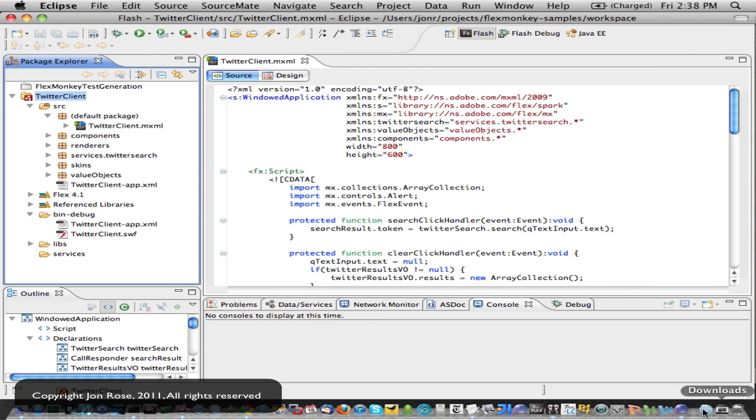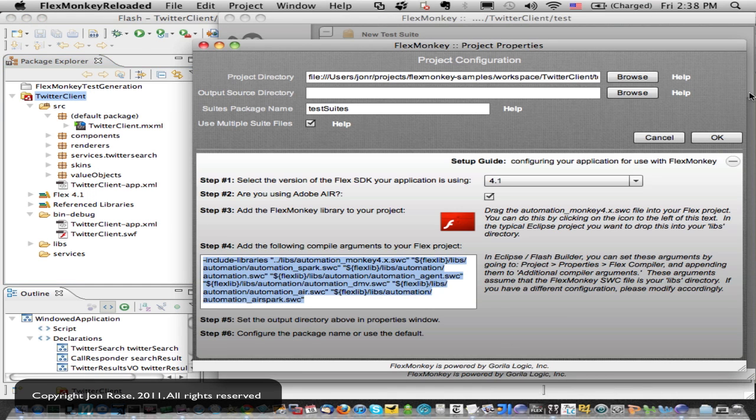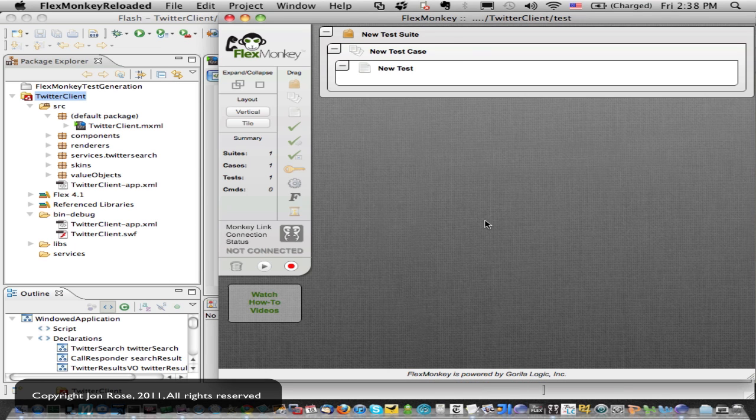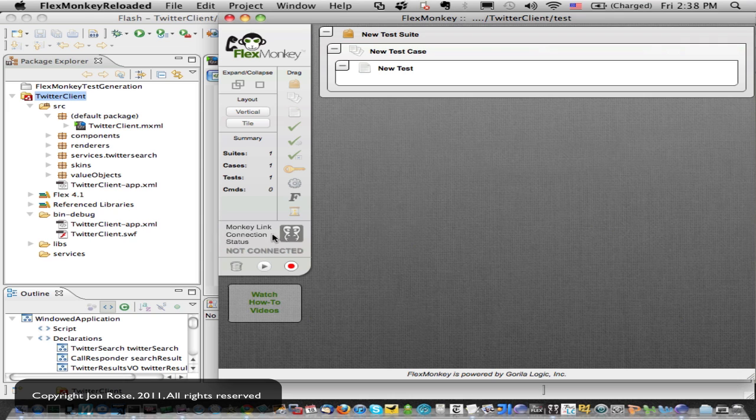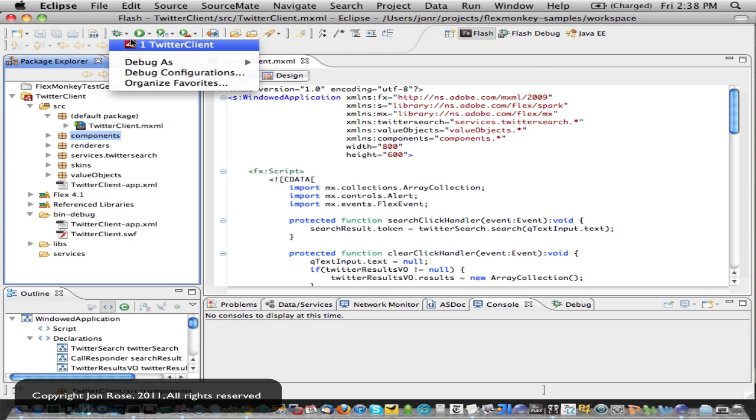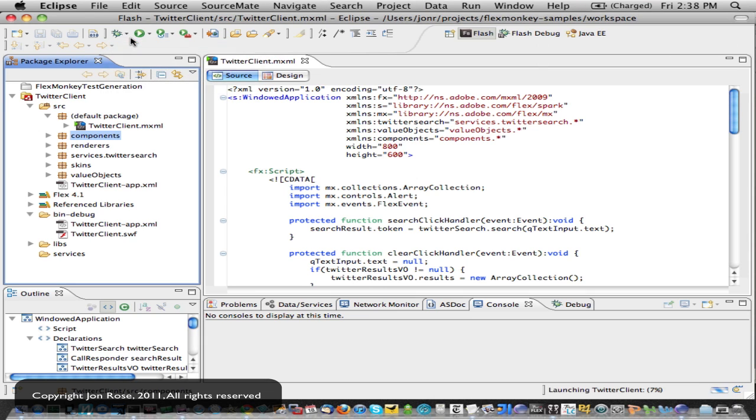And let me pull FlexMonkey back up real quick. So we'll go ahead and close out of that, and it created a basic test suite for us. But the thing I want to highlight here is that it says we're not connected. So with the library in the project and the compiler args, now when we run...